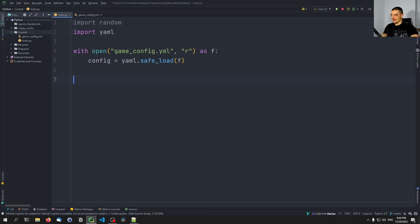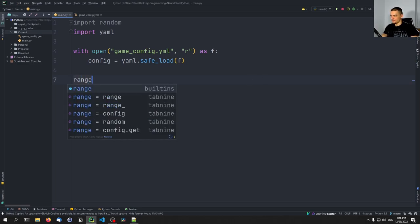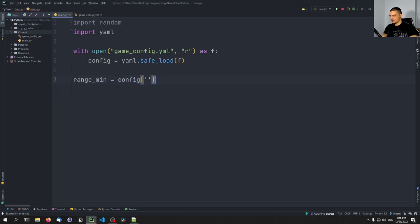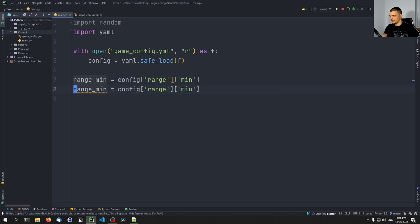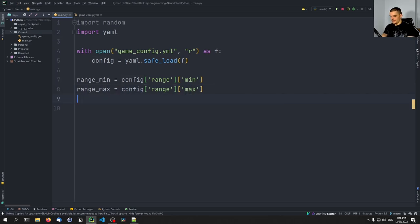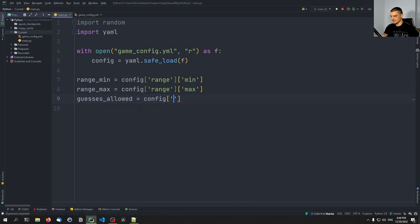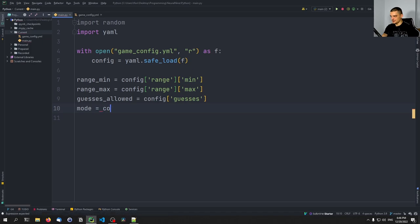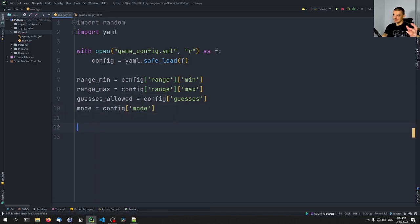We implement the game by importing random and yaml, then opening game_config.yaml with yaml.safe_load. From the config we get range_minimum, range_maximum, guesses_allowed, and the mode — whether it's single player or multiplayer. We also initialize a 'solved' variable set to False for the game loop.